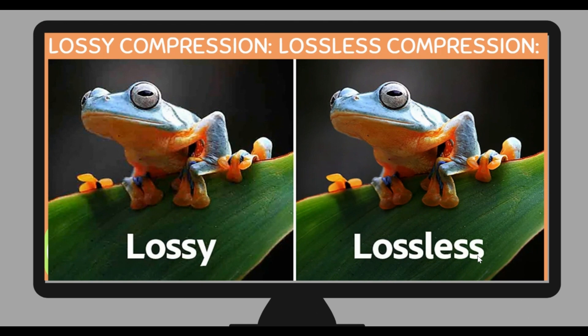Here you can tell the difference between lossy compression and lossless compression. Lossy compression compresses a file a lot more and it's permanent, but lossless is a temporary method where they only take a little bit of data out and then it can be restored. So lossy is worse quality, but it's a smaller file size.